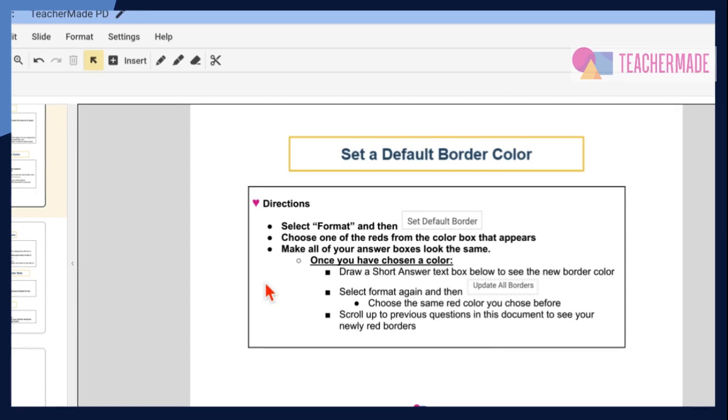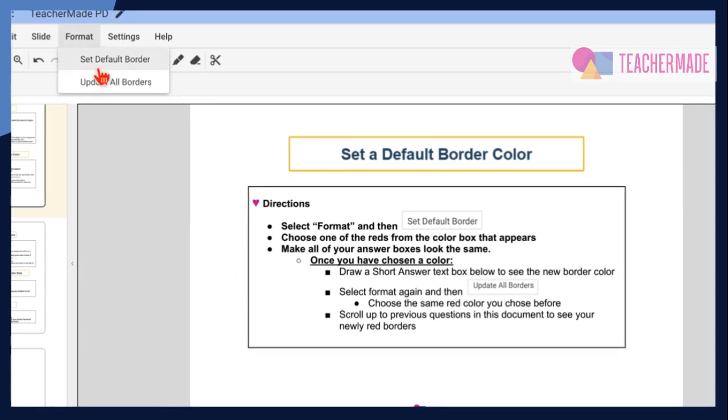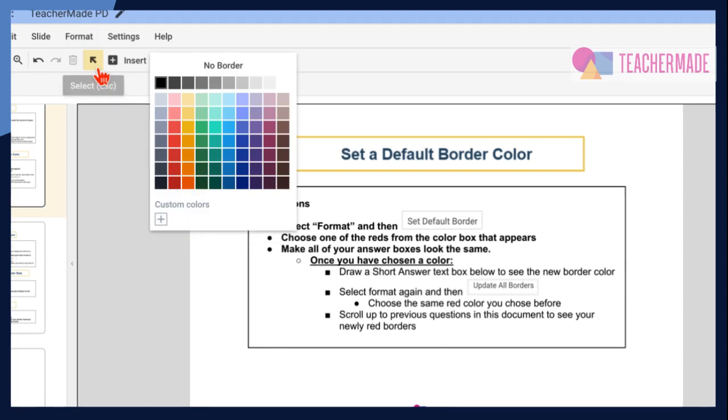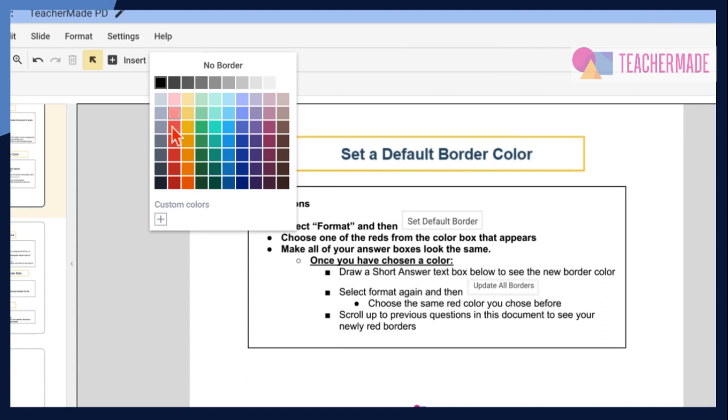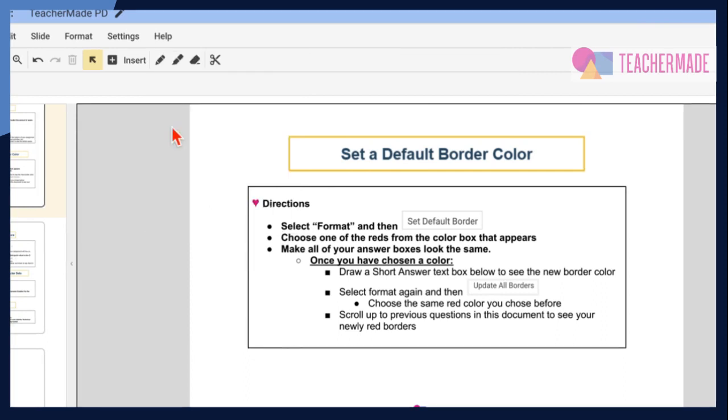To do this, select Format on your menu bar, then choose Set Default Border and choose a color that you want all of your borders to be. You can also choose for there to be no border. Any feature you add after selecting this default will automatically be the color that you chose.